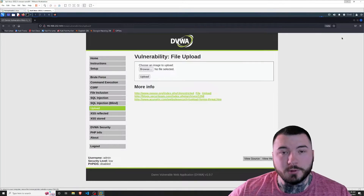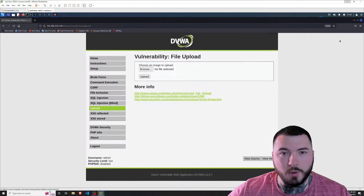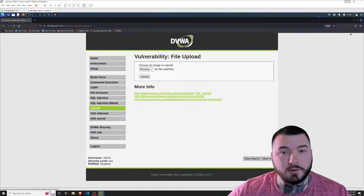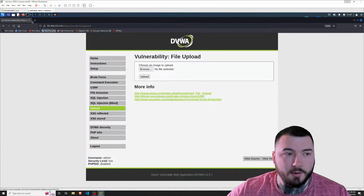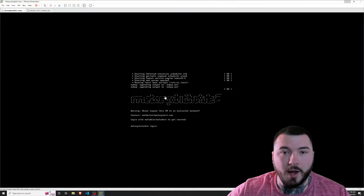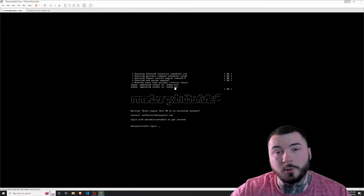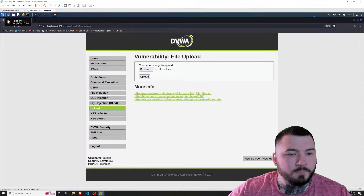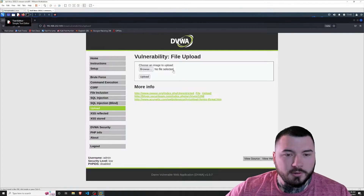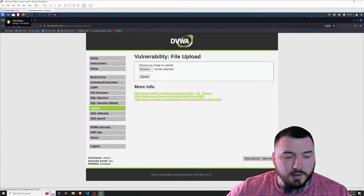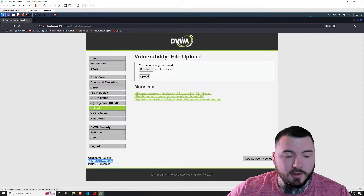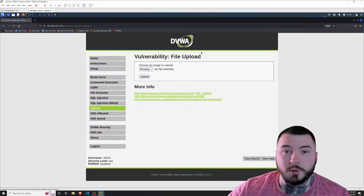So I'm inside our virtual lab in VMware and I have two machines running for this example — one being Kali Linux, which is obviously our attacker box, and then Metasploitable 2 acting as our victim, which also hosts DVWA. I am on DVWA, the vulnerable website, and I already have my security setting set to low, as you can see here. And I am on the upload page where we can upload a file.